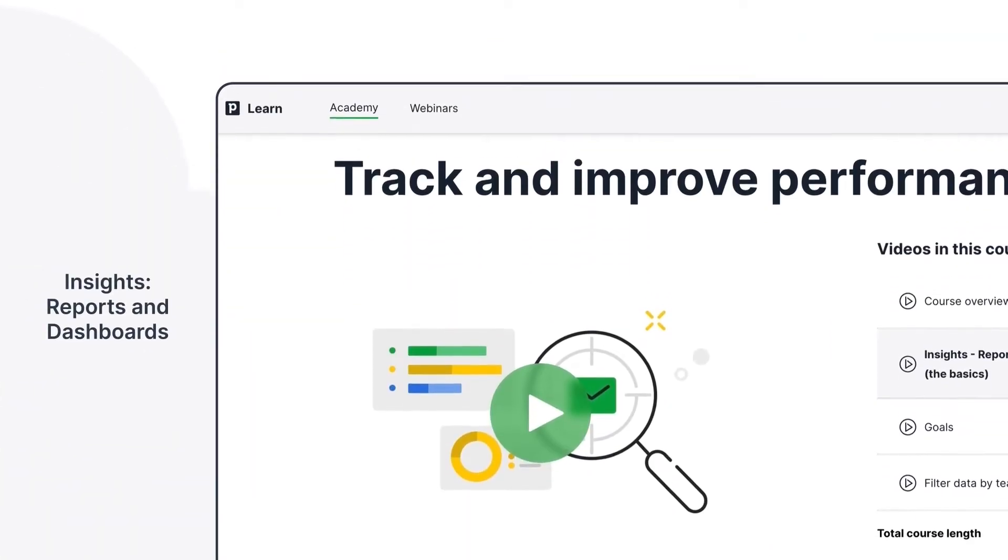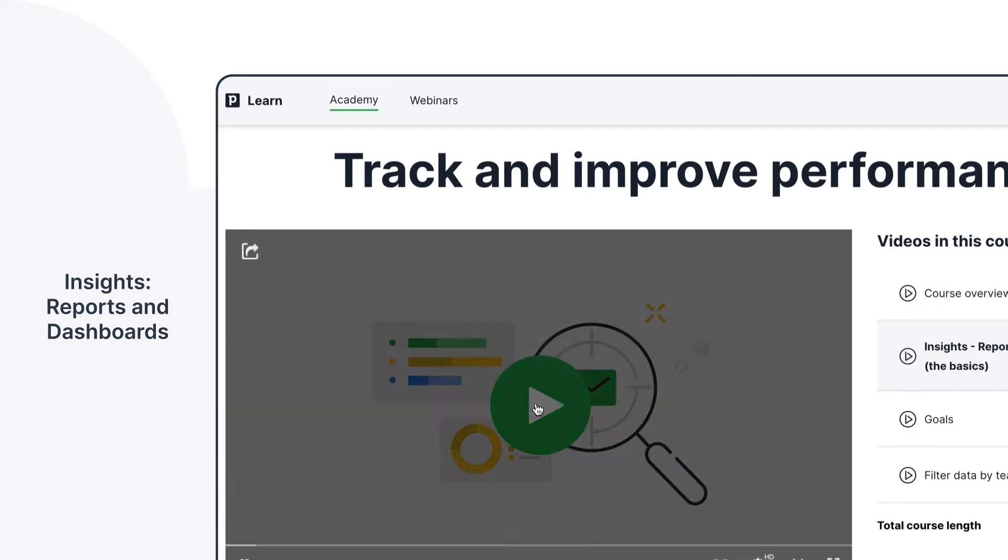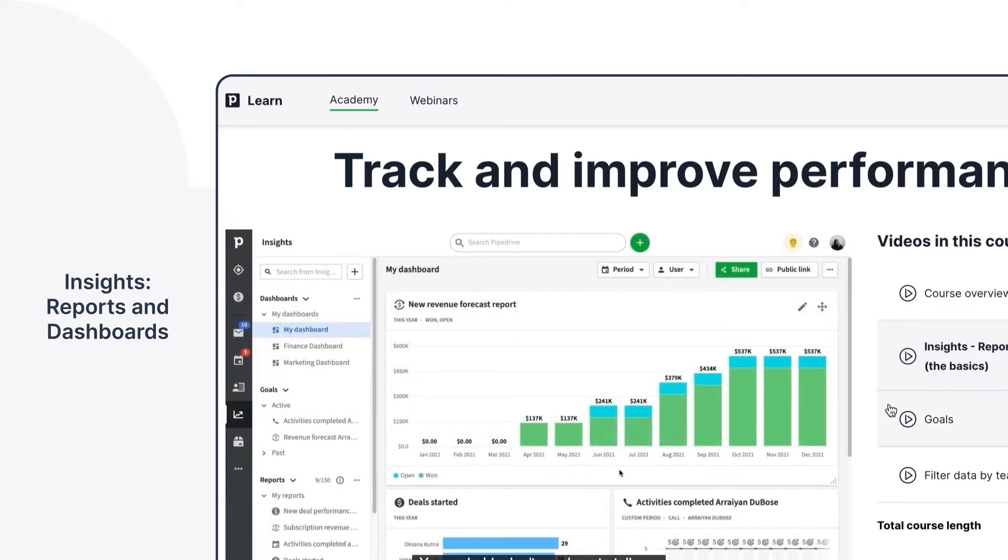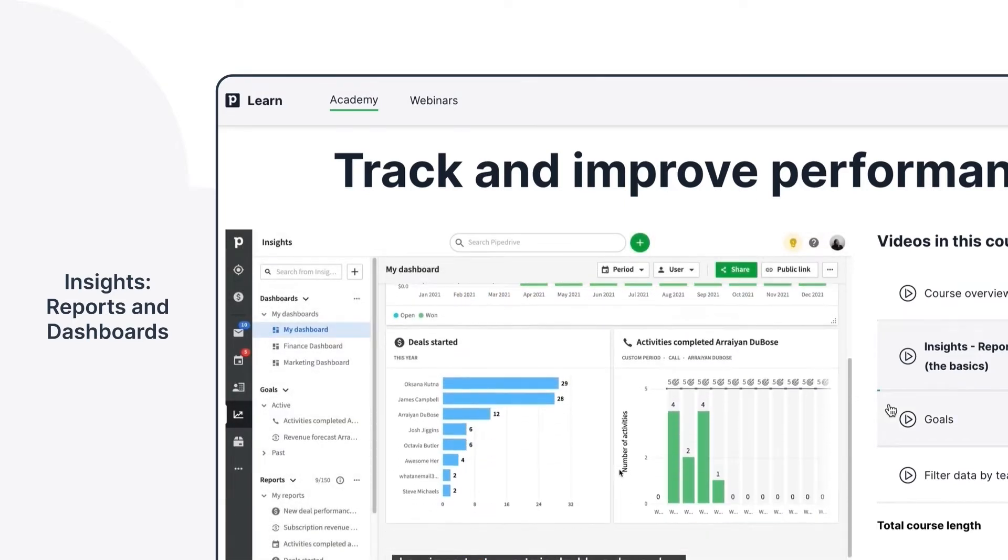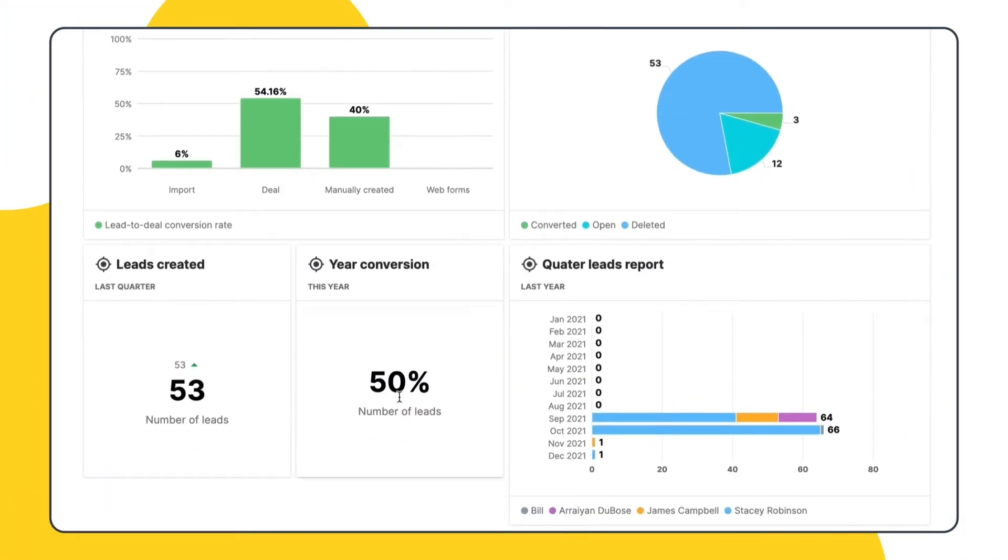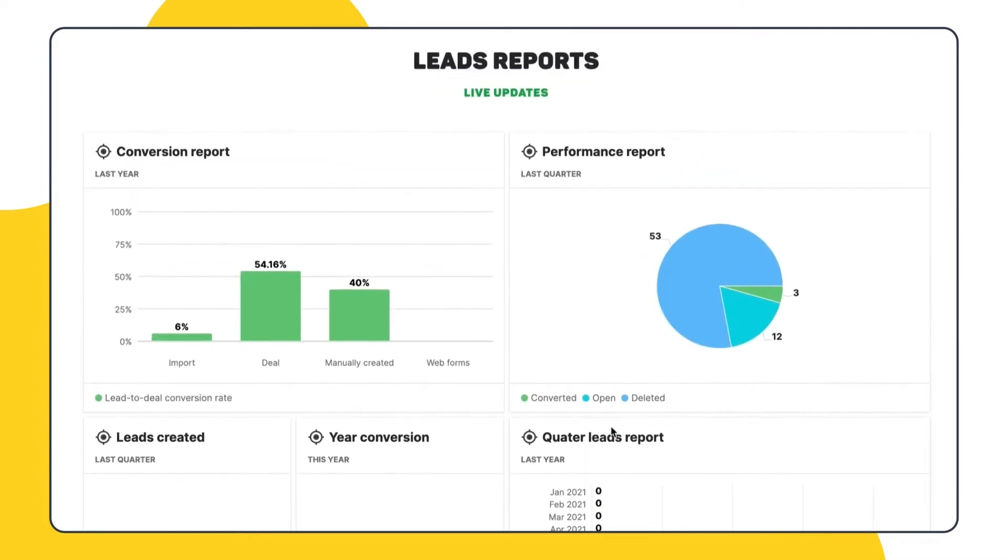Real quick though, if you're new to the insights feature in Pipedrive, you should first check our tutorial that covers the basics of reporting and dashboards. Otherwise, stick around and let's see how we can get better insights on our lead generation, qualification and performance.